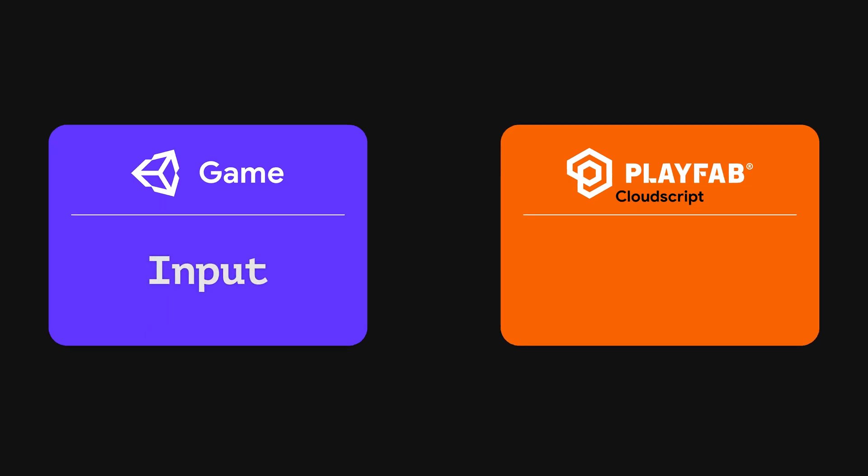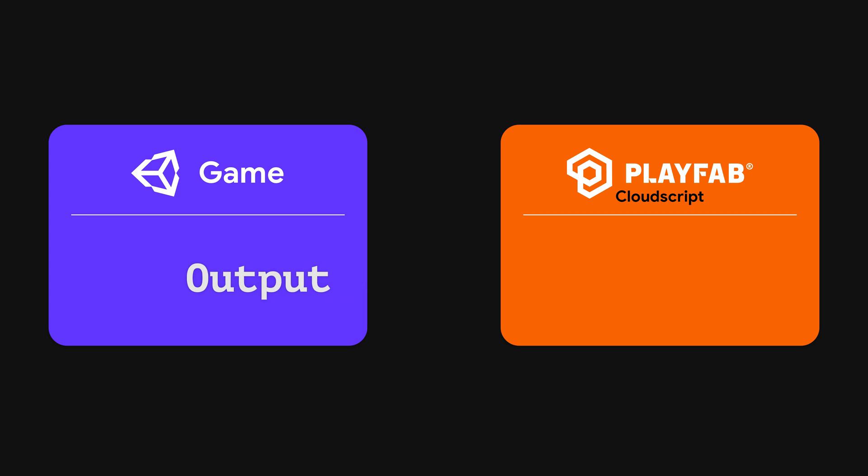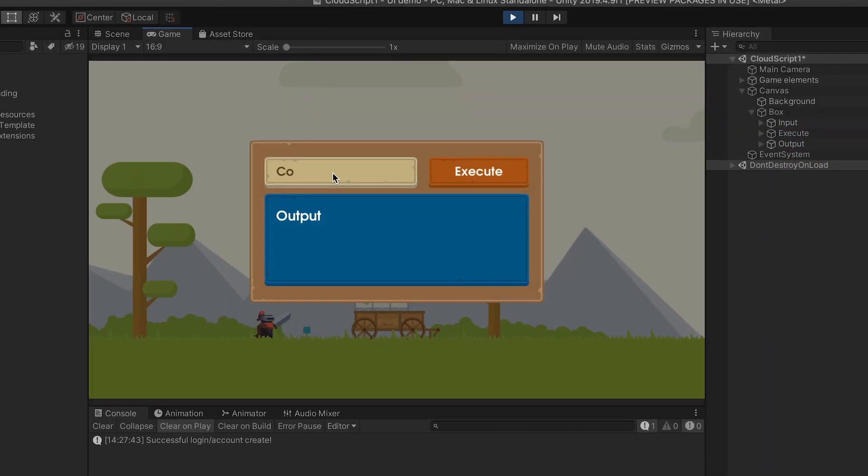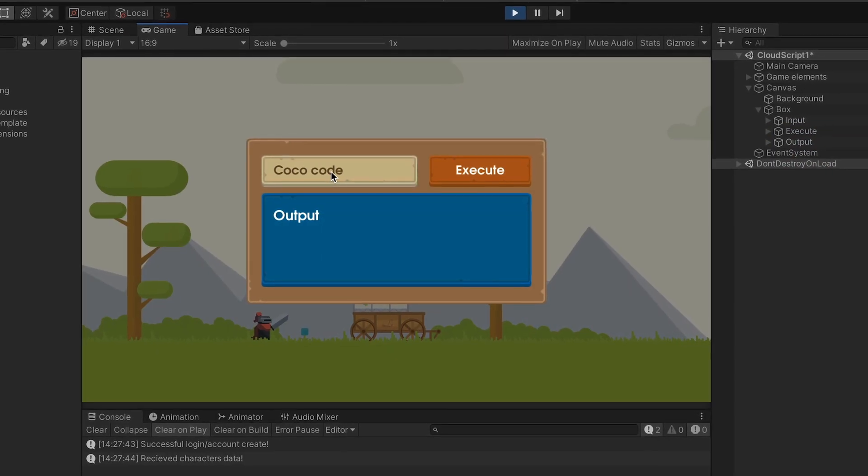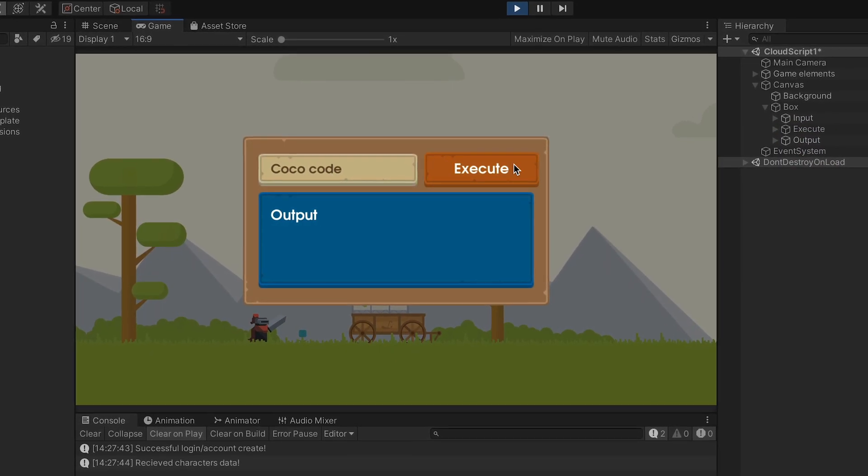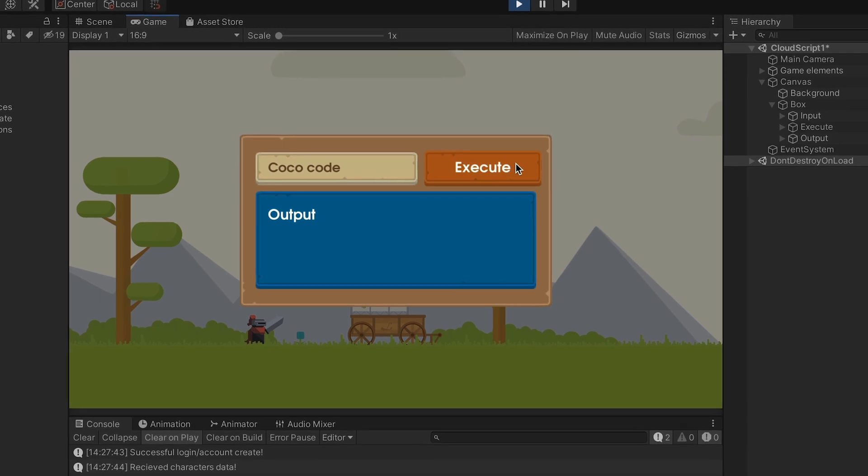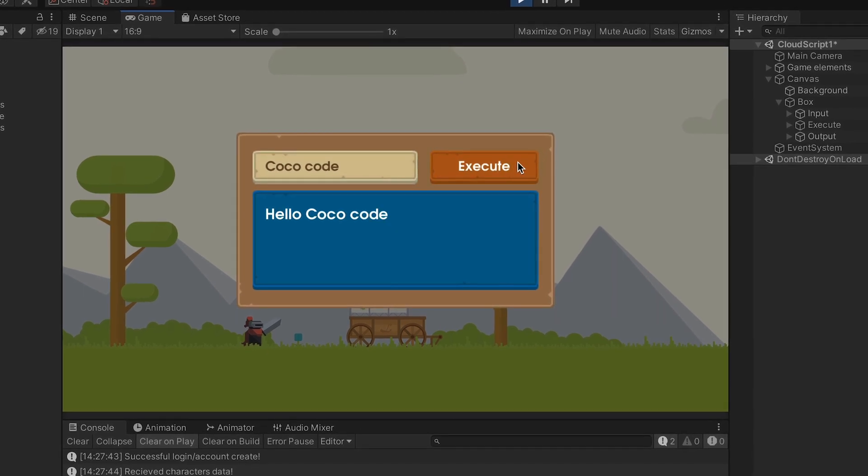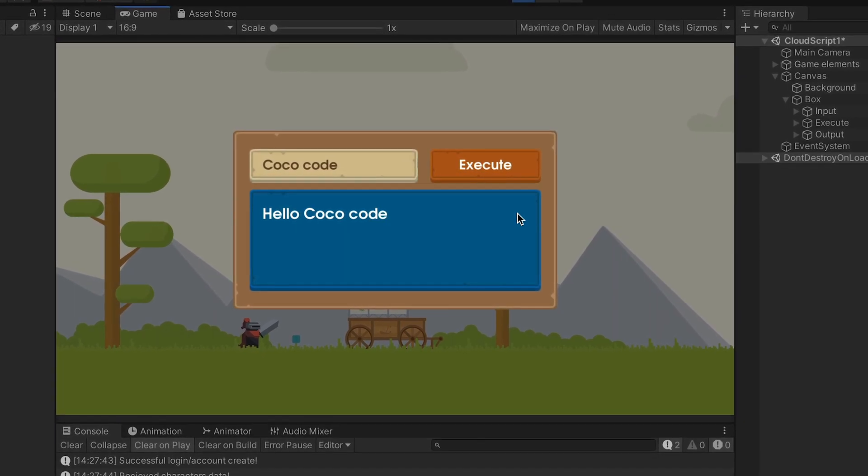PlayFab Cloud Script is a great tool that allows you to run scripts online with parameters from your game. Today, as an example, we'll call a simple script that gets the player name and returns a welcome message. Let's go!